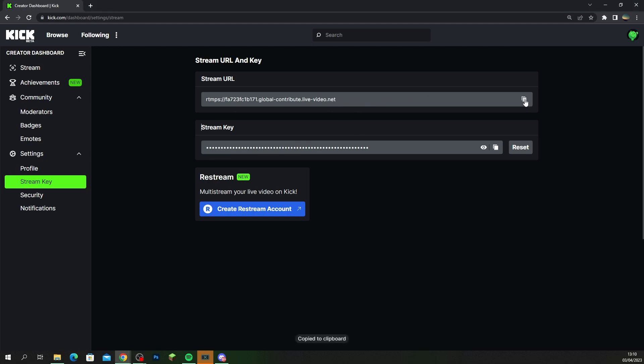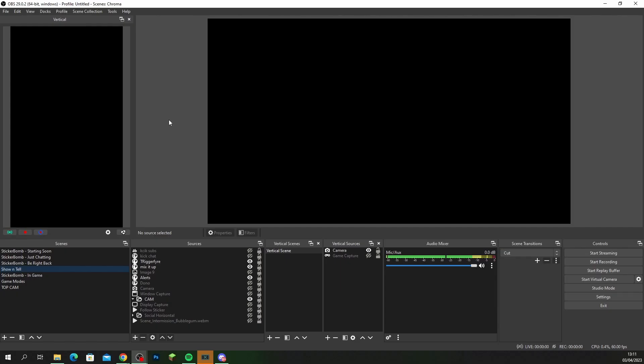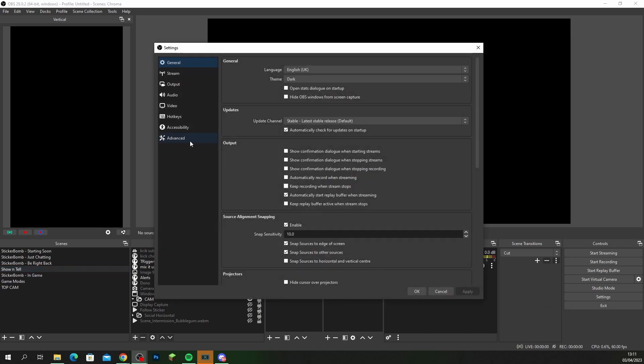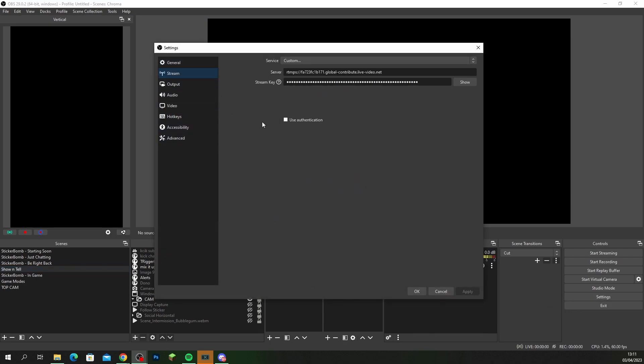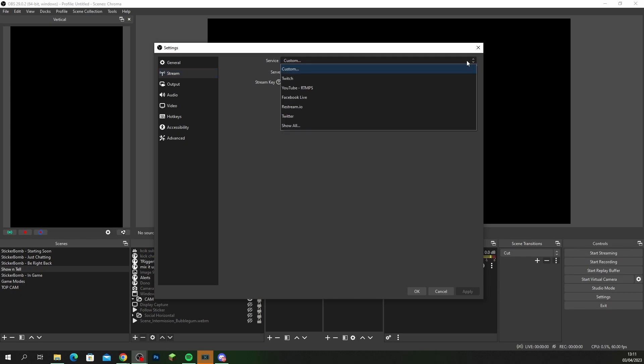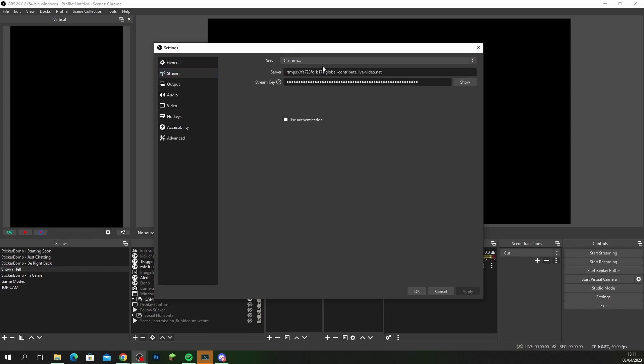Copy this here and we're gonna bring this over to OBS. Once you're in OBS you want to go to your settings and you want to bring up the streams tab here. At the top where it has service, make sure you click on this box and navigate to where it says custom. Select custom and this is where you're going to paste your stream URL.